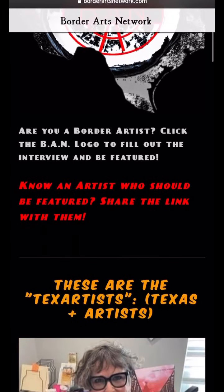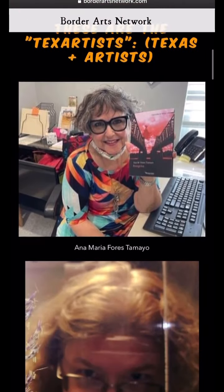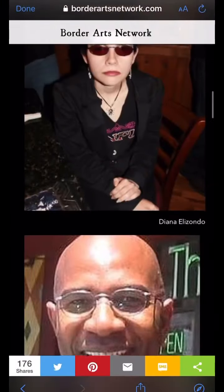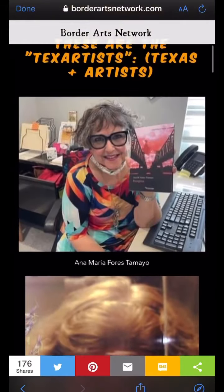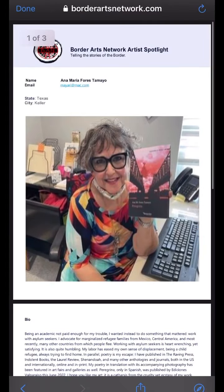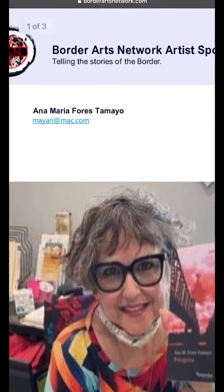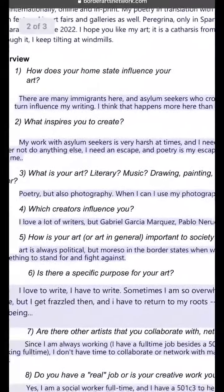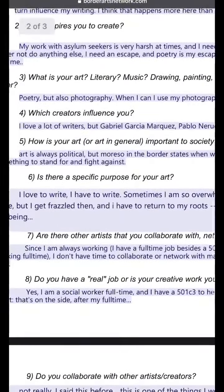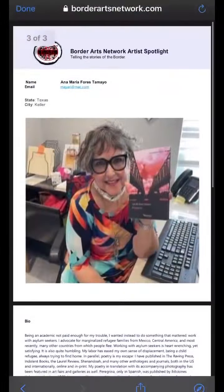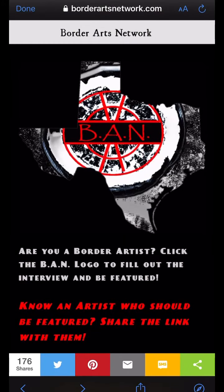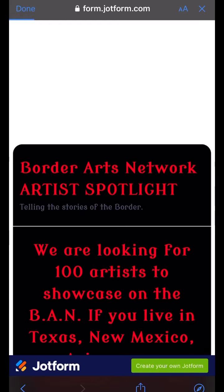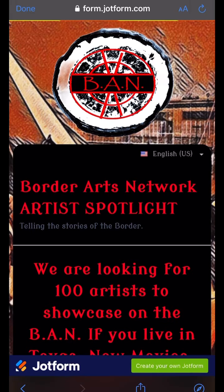California, New Mexico, Arizona, and Texas. For instance, if you want to see creators from Texas, you click on the Texas map, scroll down, and you can see a listing of the different creators living in Texas or writing about Texas. It'll show you their information, their bio, and the different answers they provided to the Border Arts Network Artist Spotlight interview.